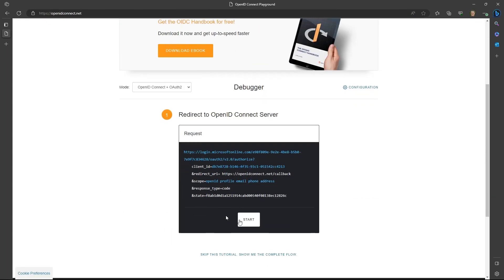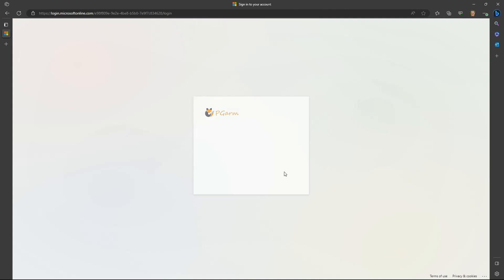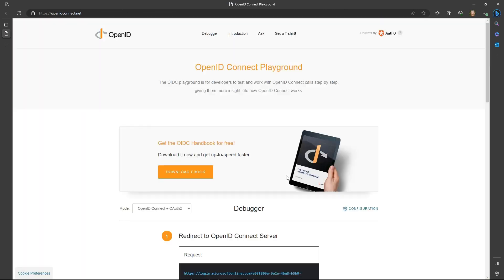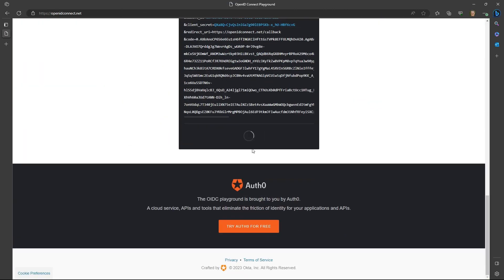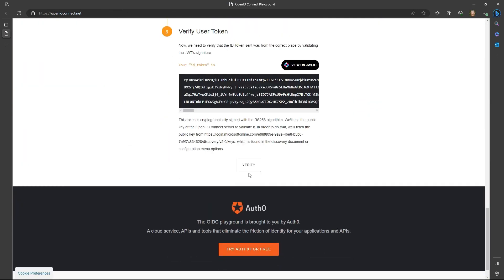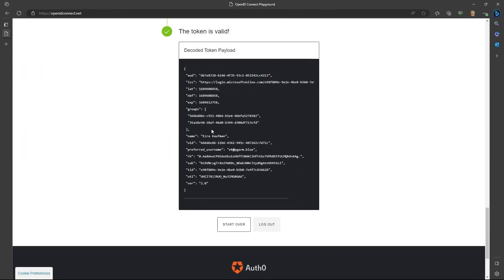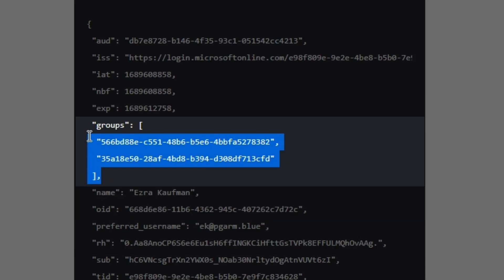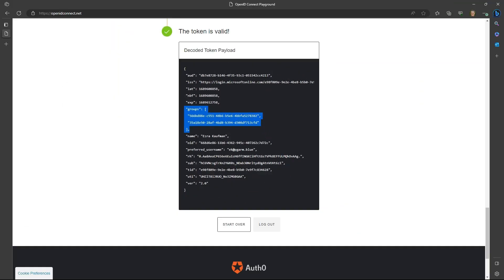Now let's sign in with our test account and go through the OIDC code grant flow. In the end, we will receive a groups claim showing two of the groups that the user is a member of.